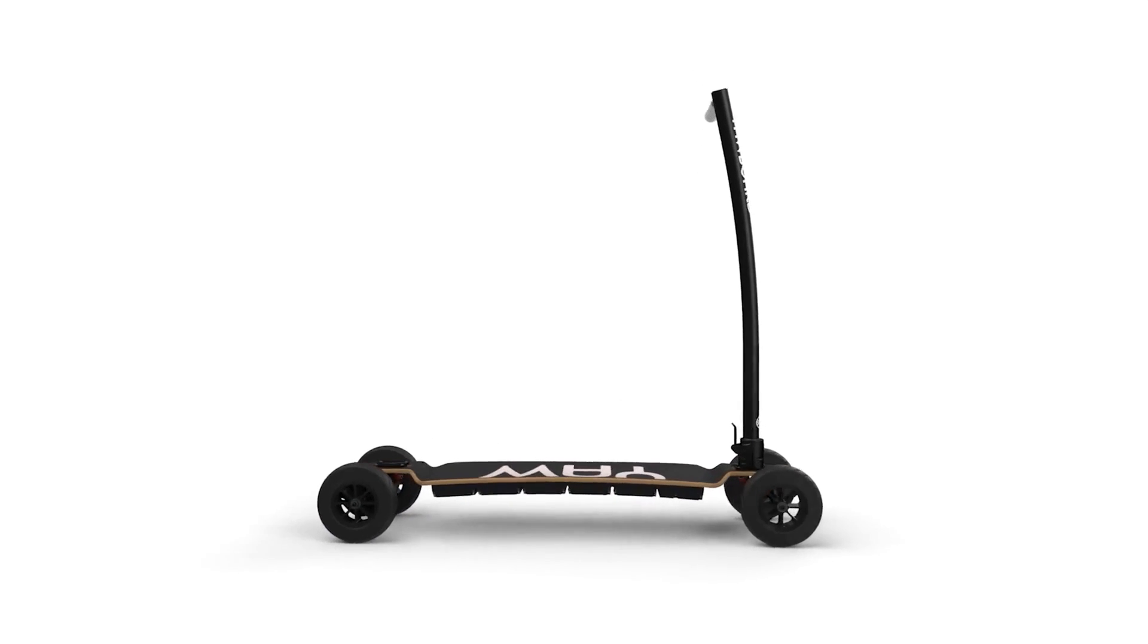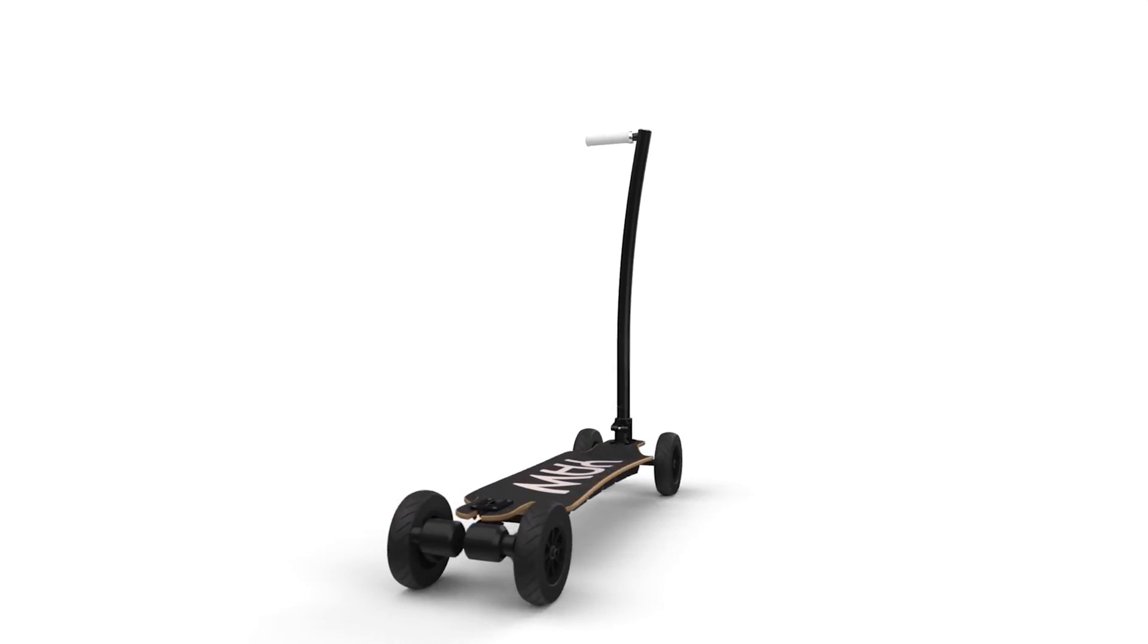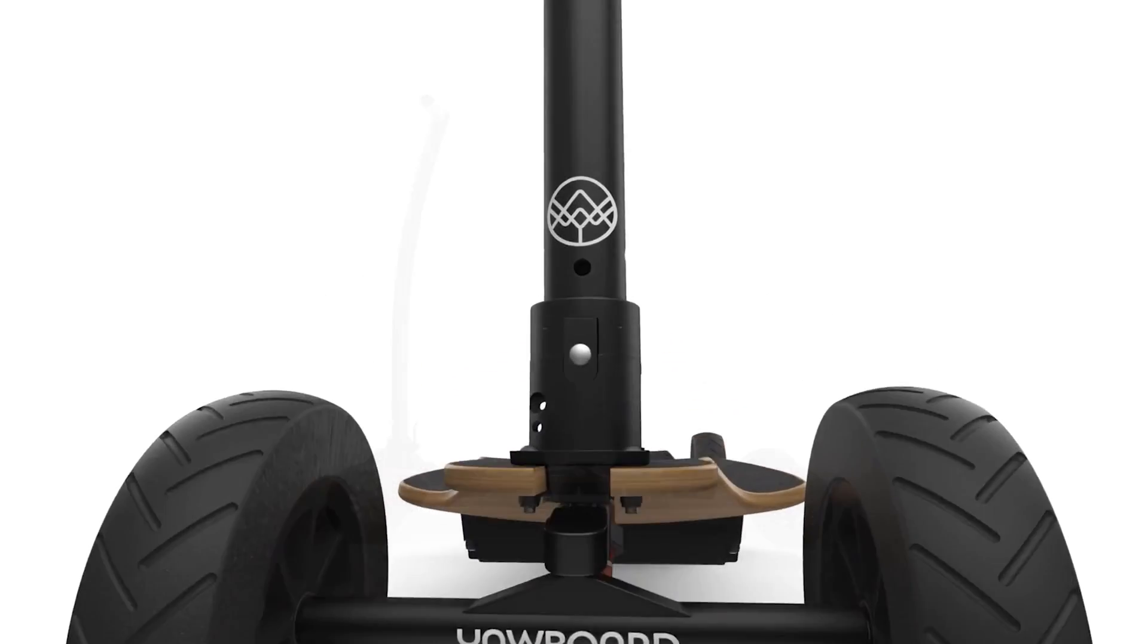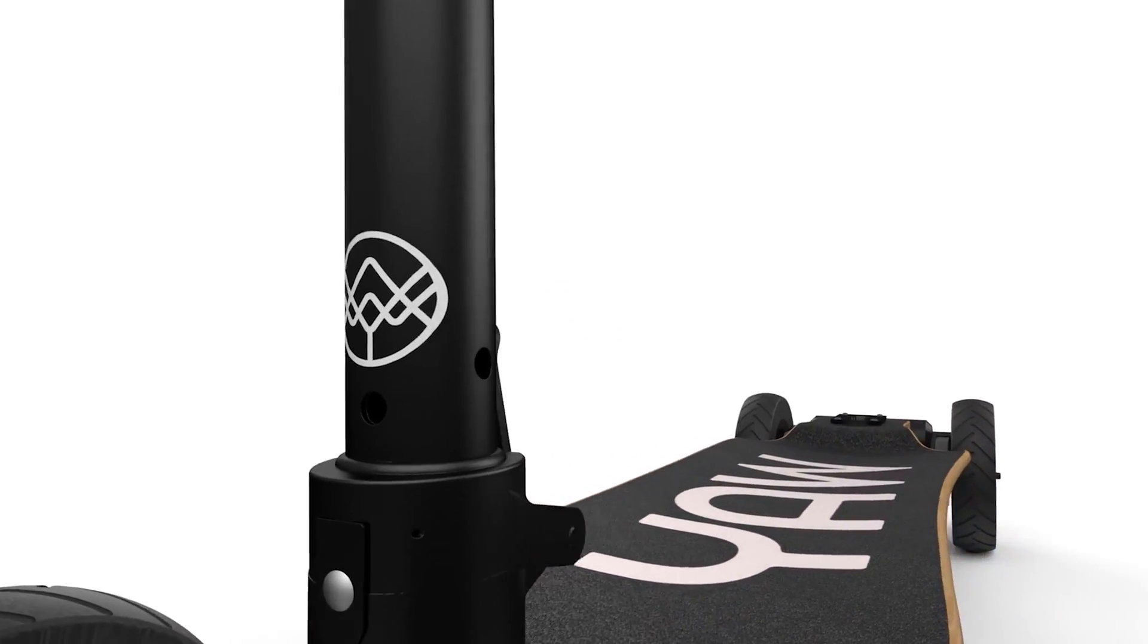So that is the top enhancements of SOLIDWORKS Visualize 2022. I hope you enjoy this video, and are excited to put the new features into practice in your very next design project.